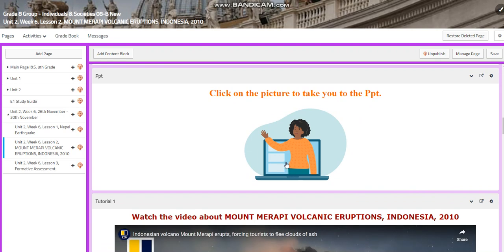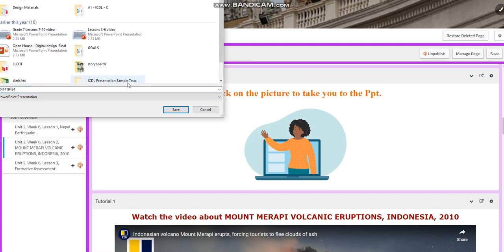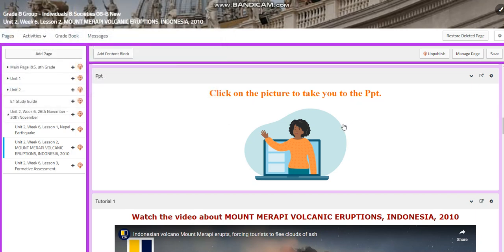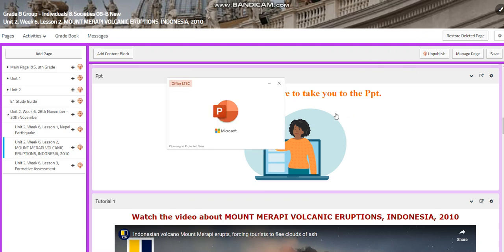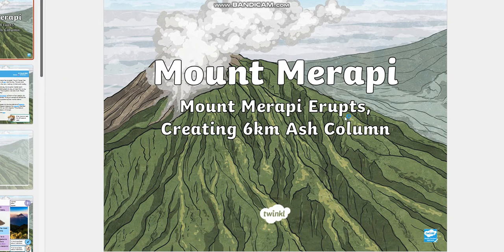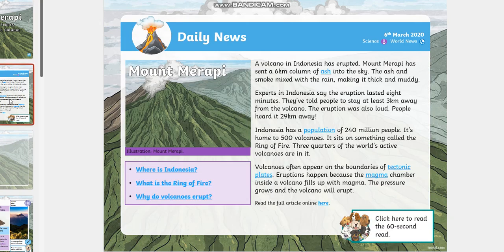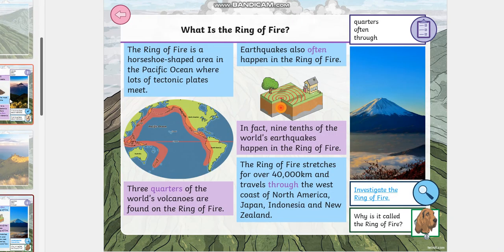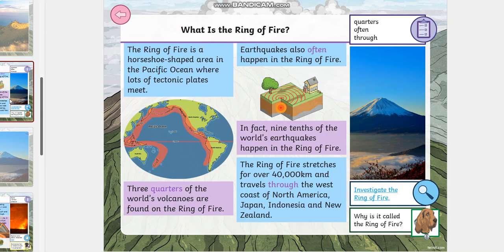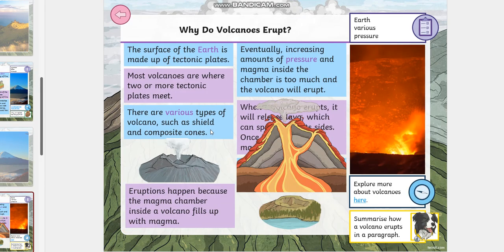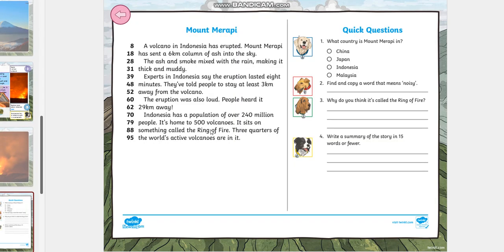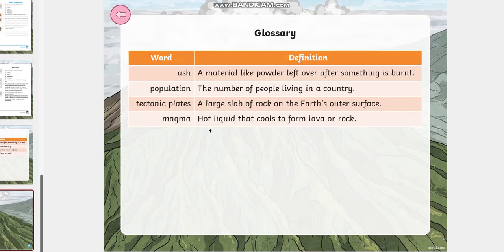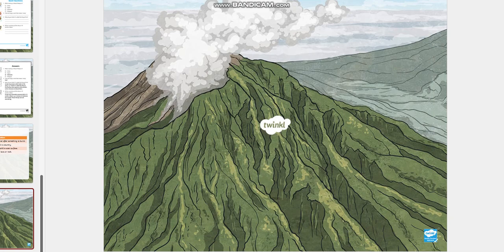Of course, there is a PowerPoint that I'm going to show you right now — let me show it to you. The PowerPoint is going to talk about Mount Merapi: when it erupts, creating six-kilometer ash; when this happened; what caused the plates; where is Indonesia; what is the Ring of Fire; they're going to show you the Ring of Fire around the world; why do volcanoes erupt; and there will be quick questions about Mount Merapi, the words, and the glossary.